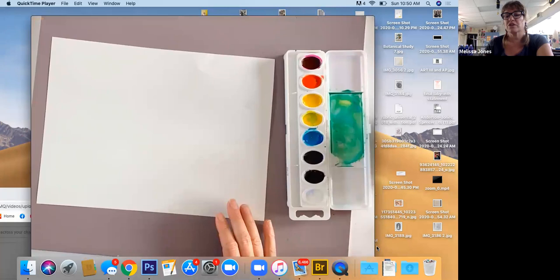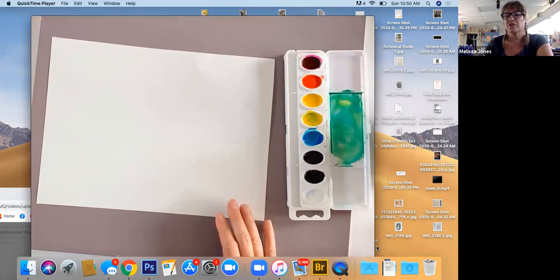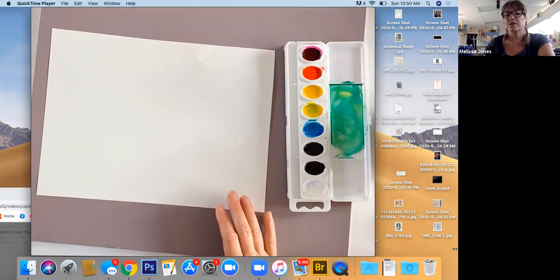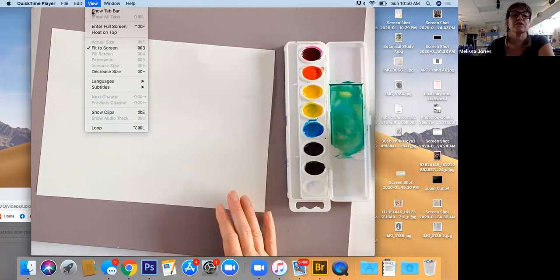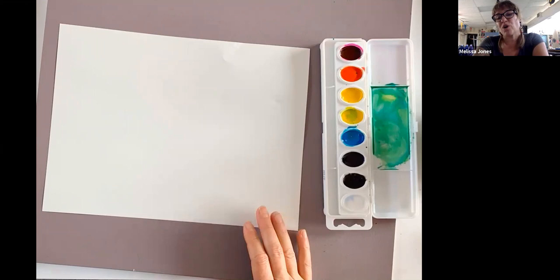First thing you're going to need is your watercolors, a cup of water, a pencil, your ruler, and a piece of paper that we gave you in your Art 1 kit.